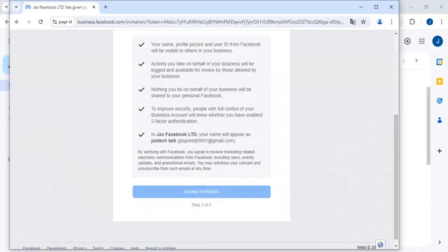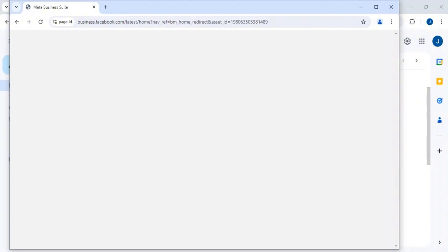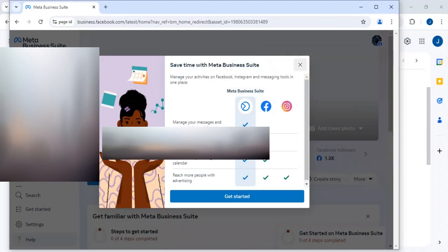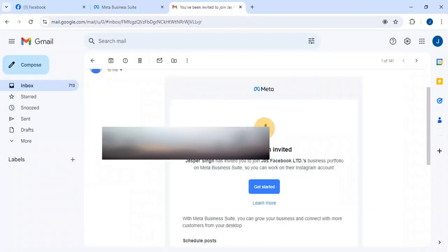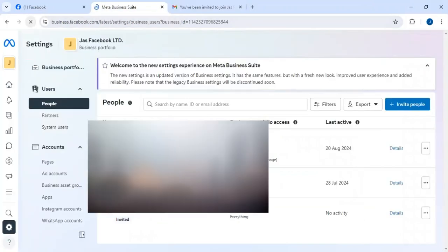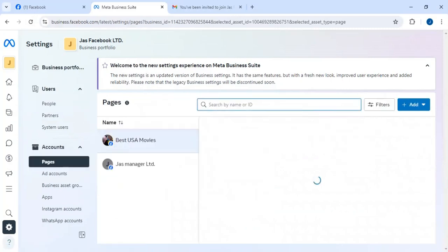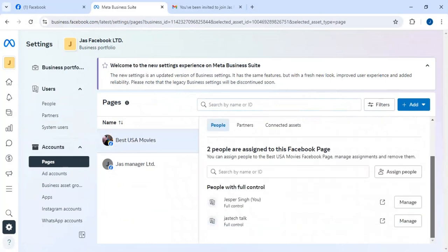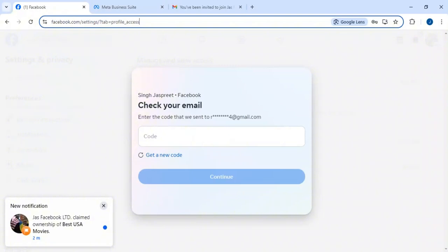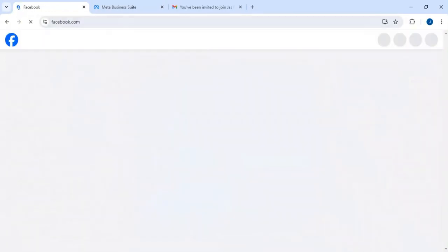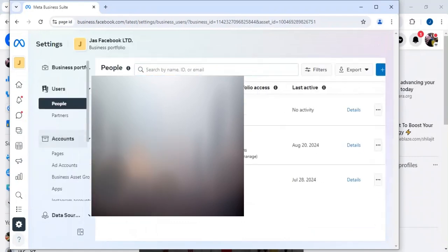I'll add the required details — first name and last name are necessary, make sure to add those. Then Continue, then Accept Invitation. We'll wait a few seconds. As soon as we are added to the Business Manager we'll be able to get the page and then remove the other access. Now we are in the Business Manager section. Let's go back to the browser, refresh the page, then go to the Pages section. Here you'll see the people who have access — I have full access here.